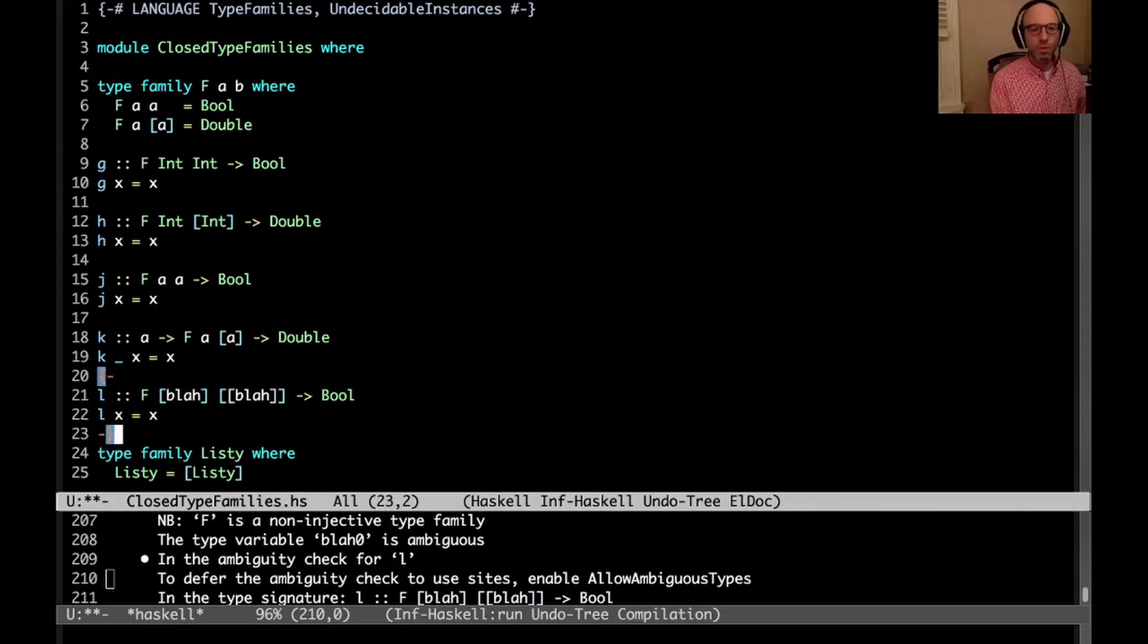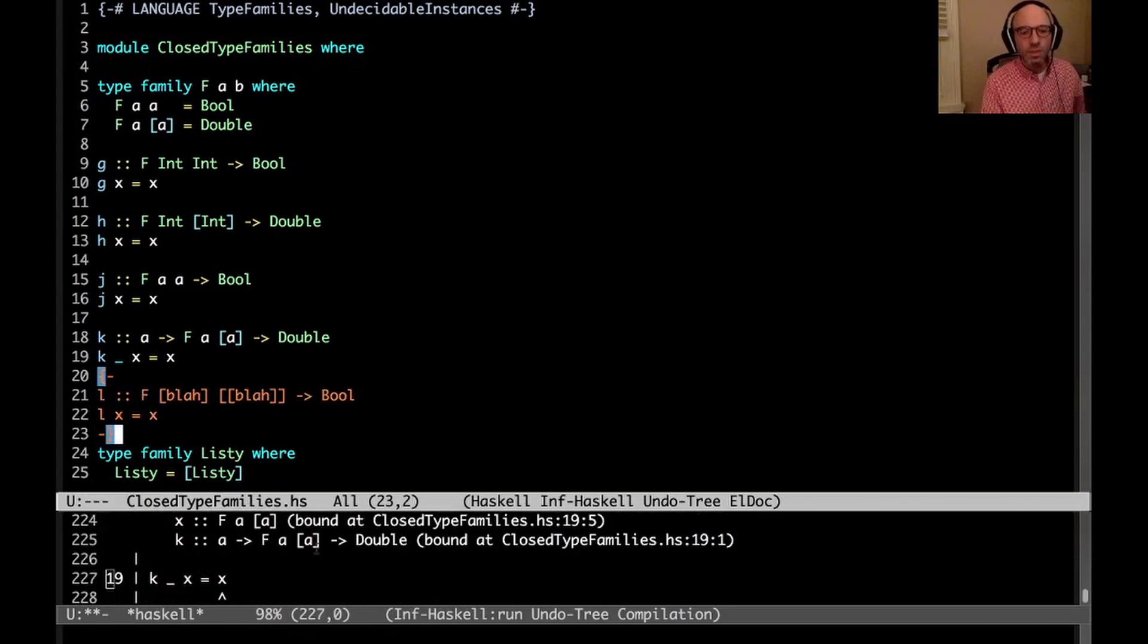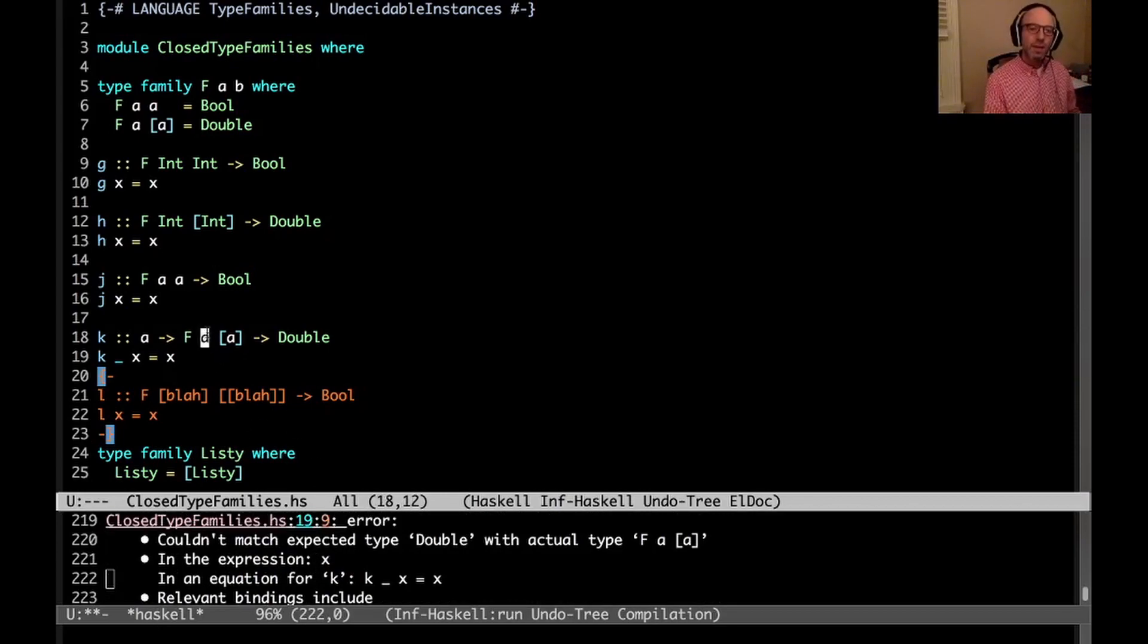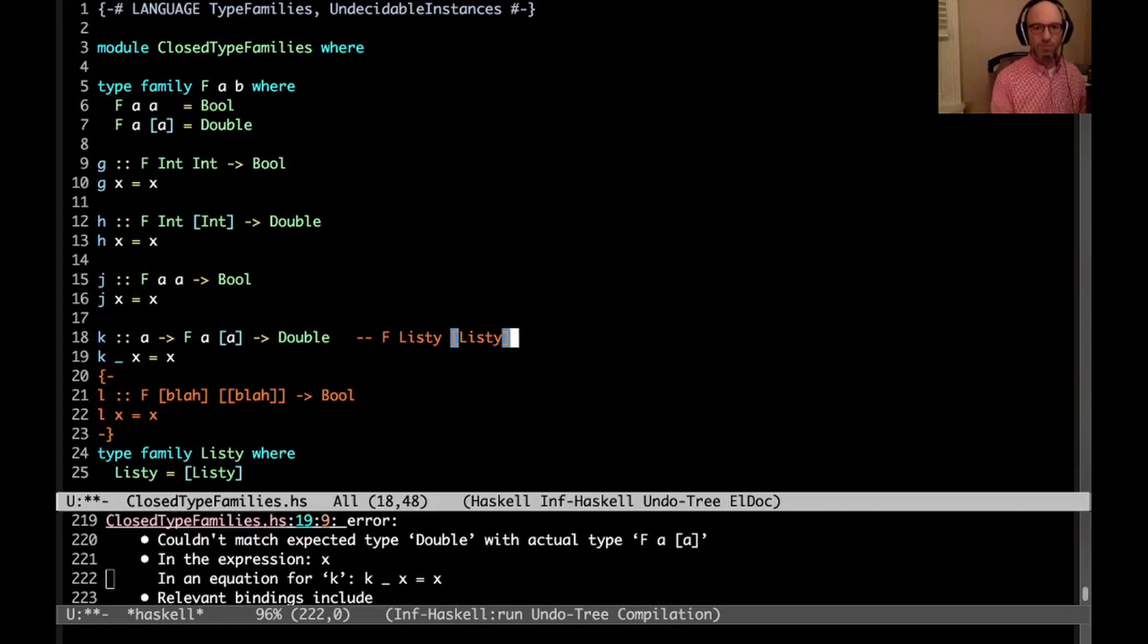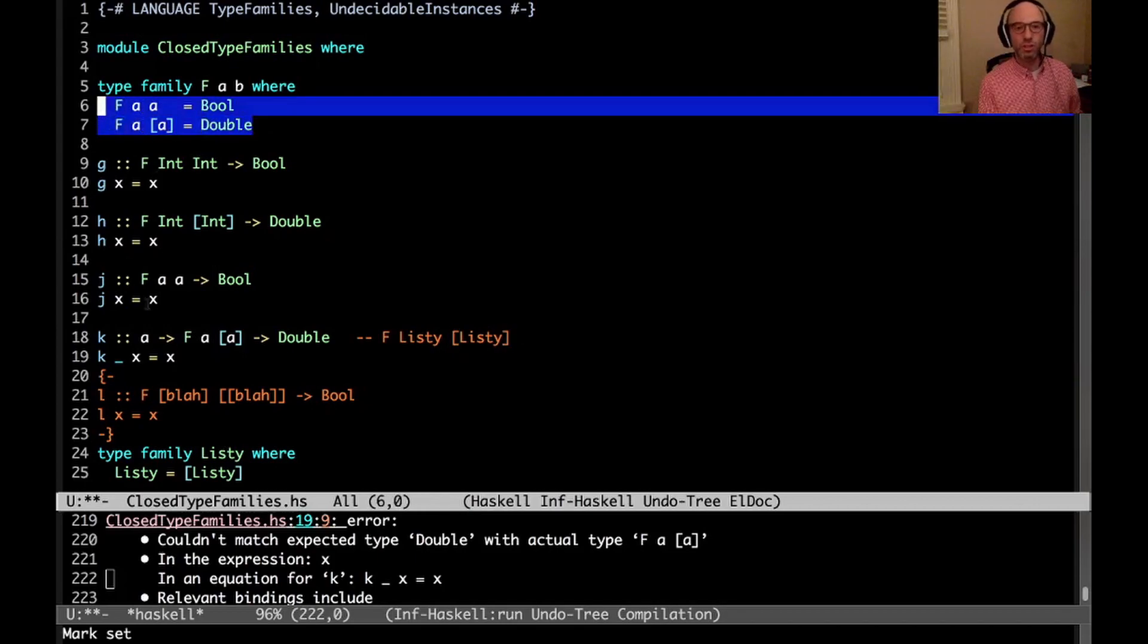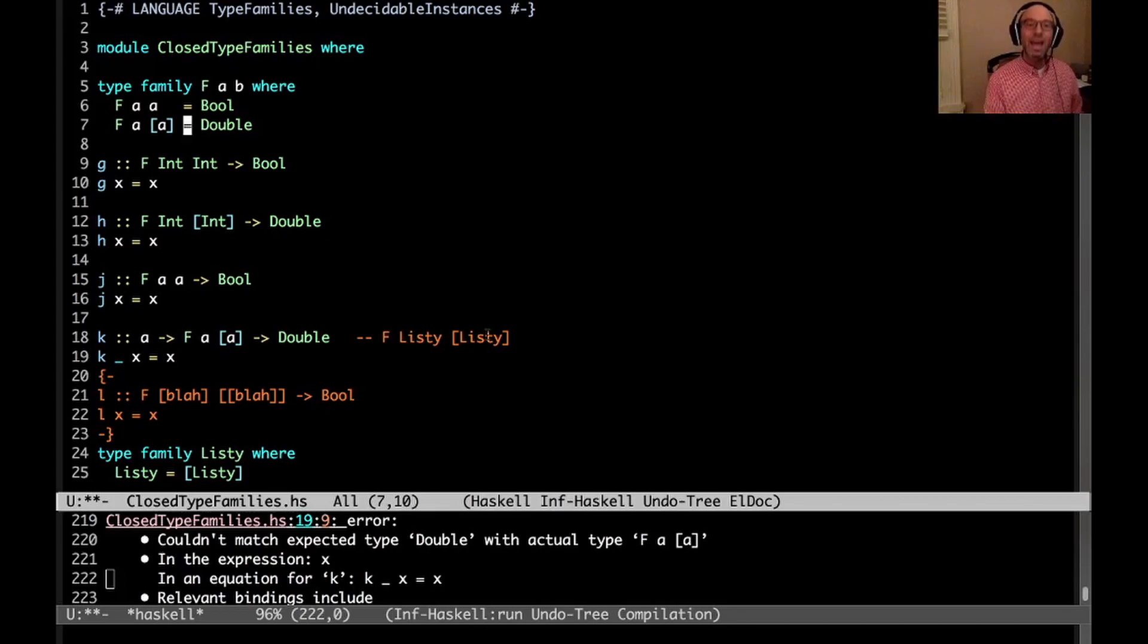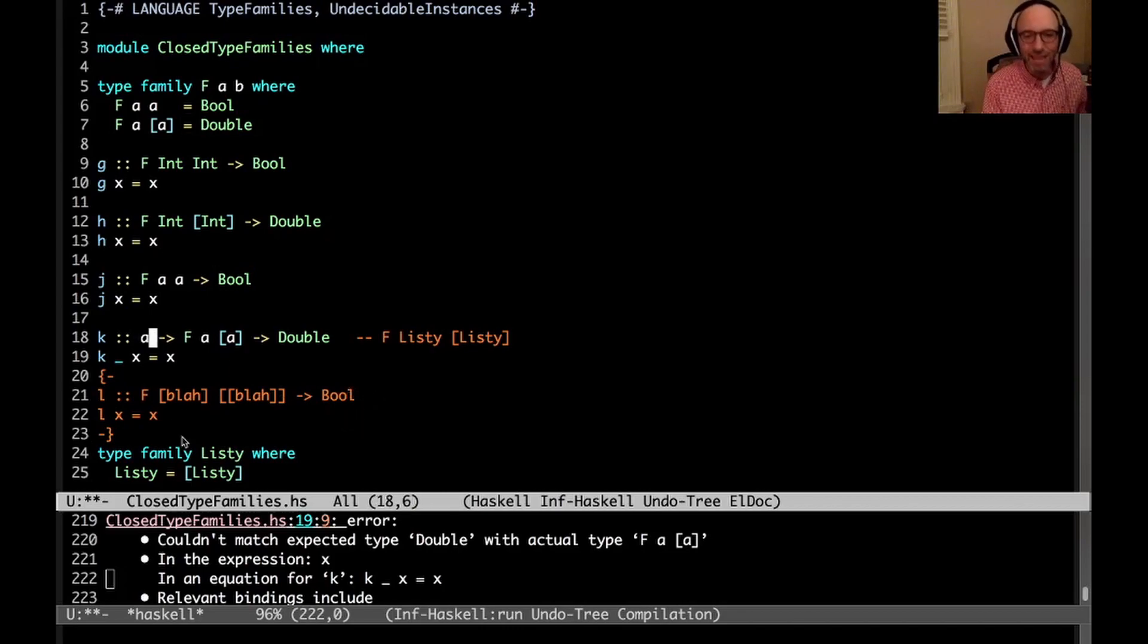So here, if we look at k, we still have the problem with k, of course. I haven't done anything with k. But now, if we think about a here, what if we think about this being f of listy, list of listy? Well, now this actually matches both equations. Listy and list of listy are the same type, so the first equation matches. And very quite clearly, the second equation also matches. And because of the possibility that some pernicious user might come along and write listy, it means that we can't accept k as written. Very disappointing.